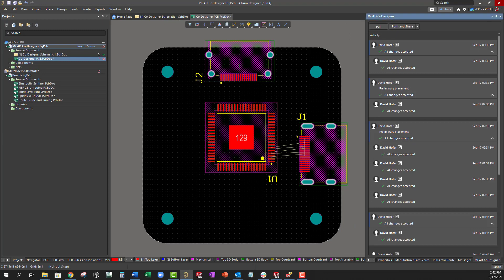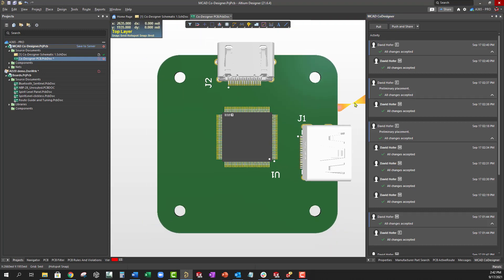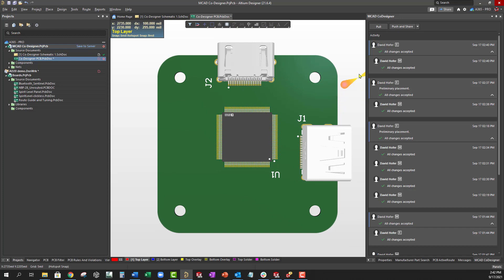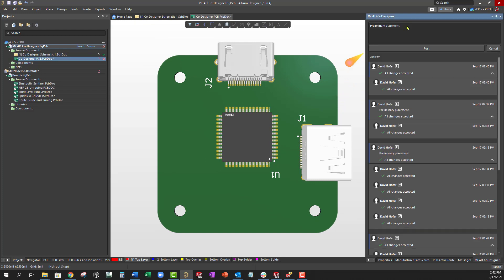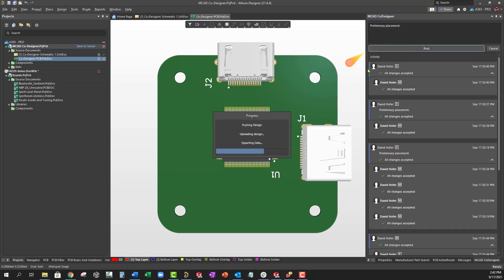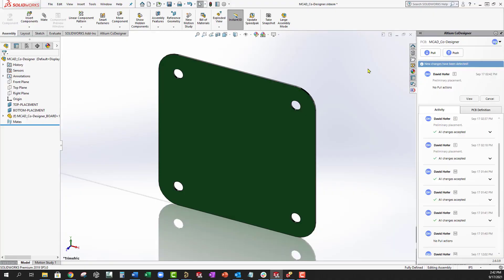Once we've done our preliminary component placement, we can push the updated PCB to the server so that the mechanical engineer can view the changes and make any adjustments that may be necessary.